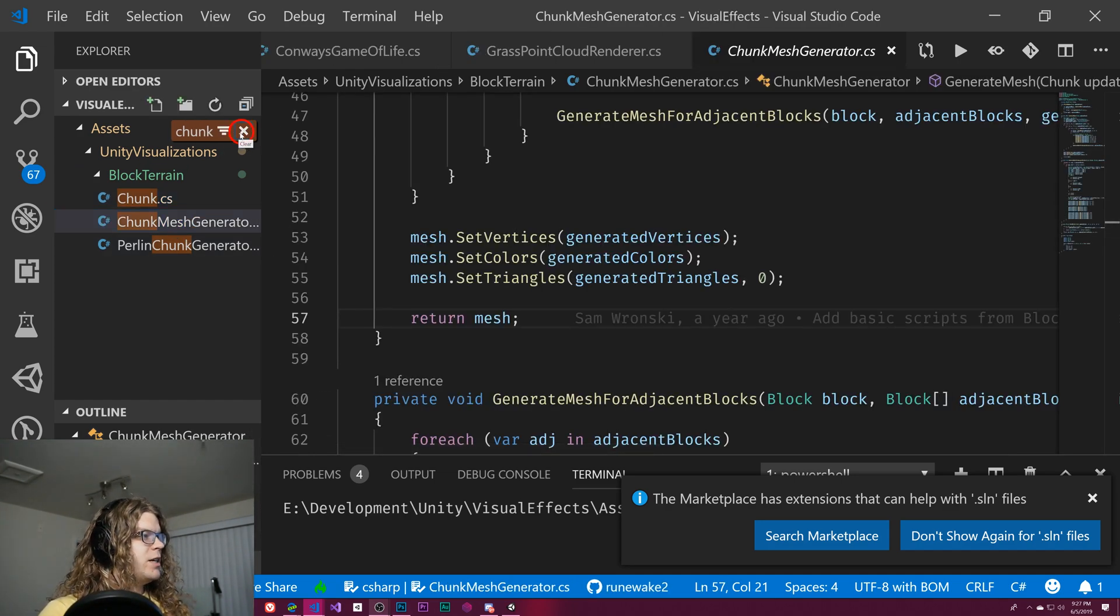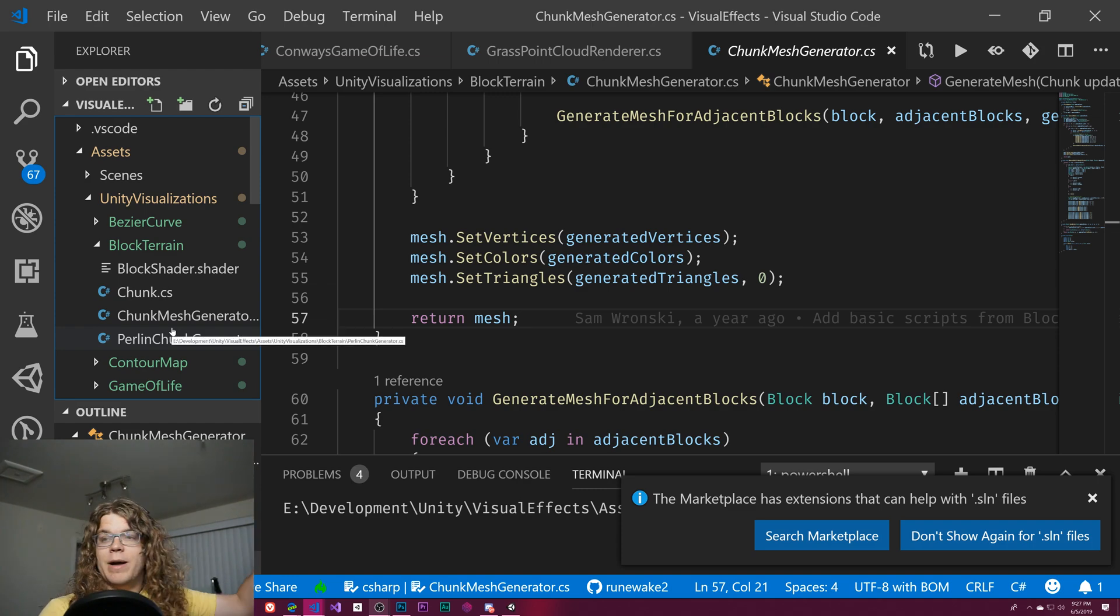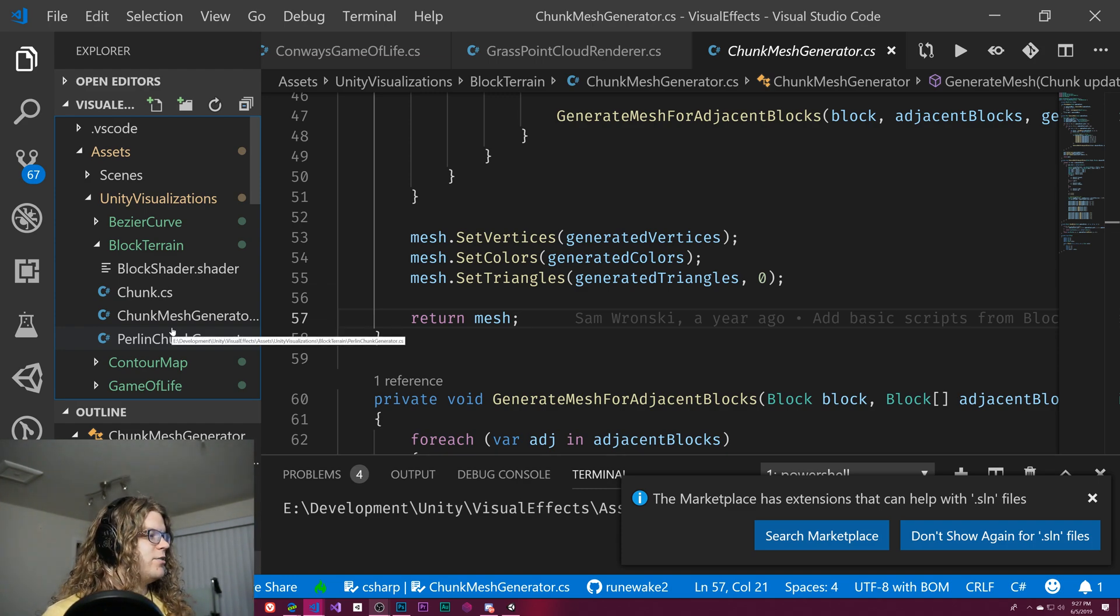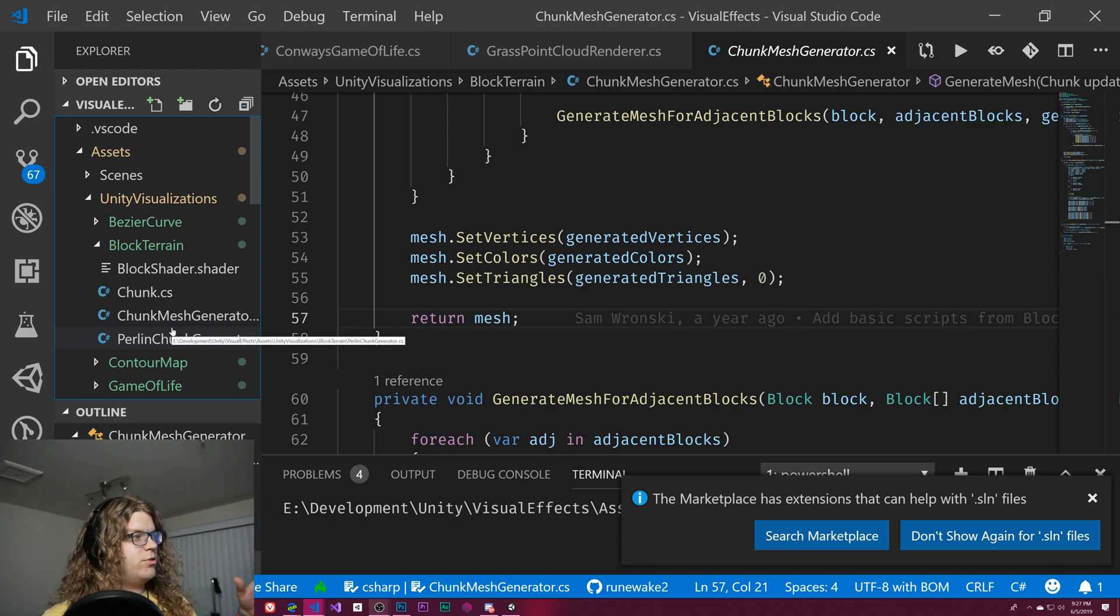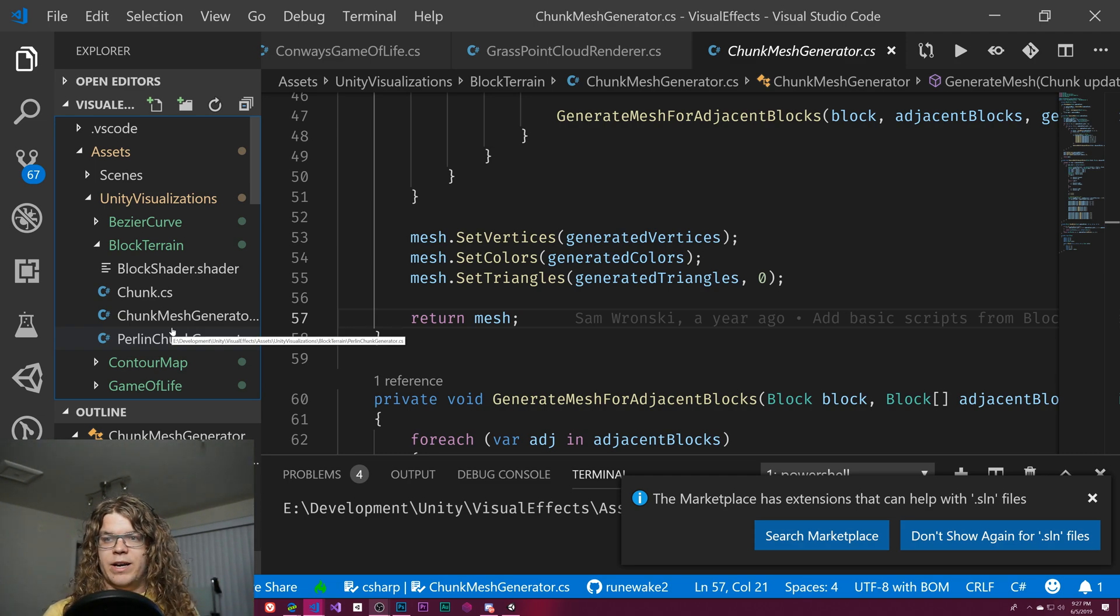When we're done, we can just clear this and we're back to where we were normally. This is just a really quick and easy way to find files, especially in larger projects. It's a pretty quick and easy way to get around.